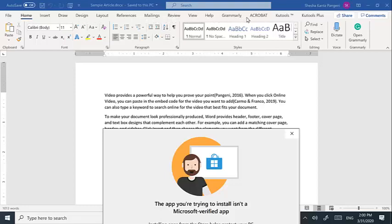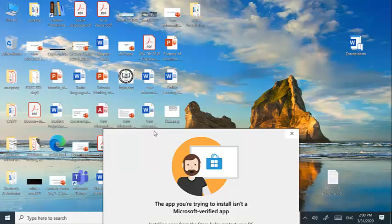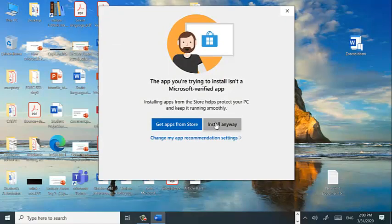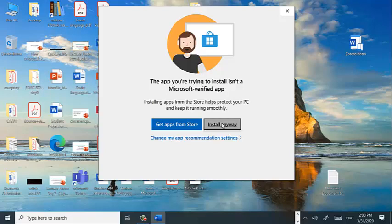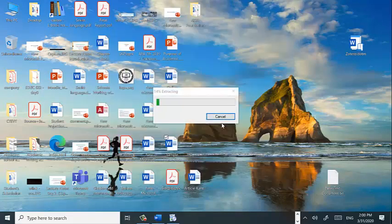You can see there is no Zotero tab. Review, Mailing, View, Help, Grammarly, there are all the many tabs but no Zotero. After installation by default it should install the tab and options available under Zotero for citation and bibliography entry into Microsoft Office.